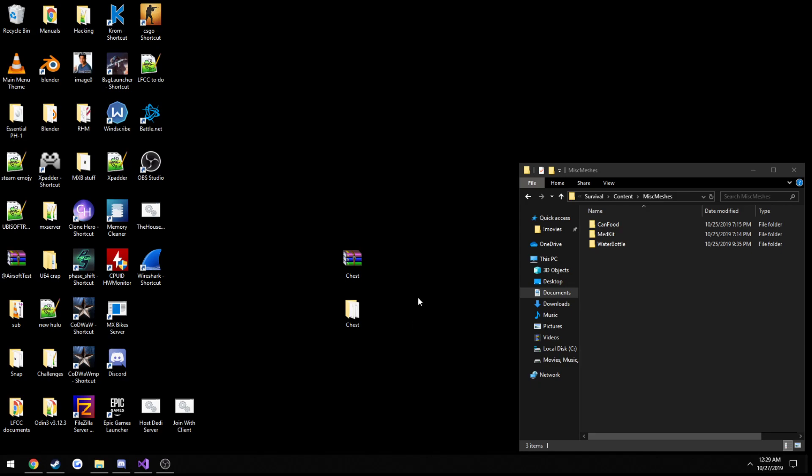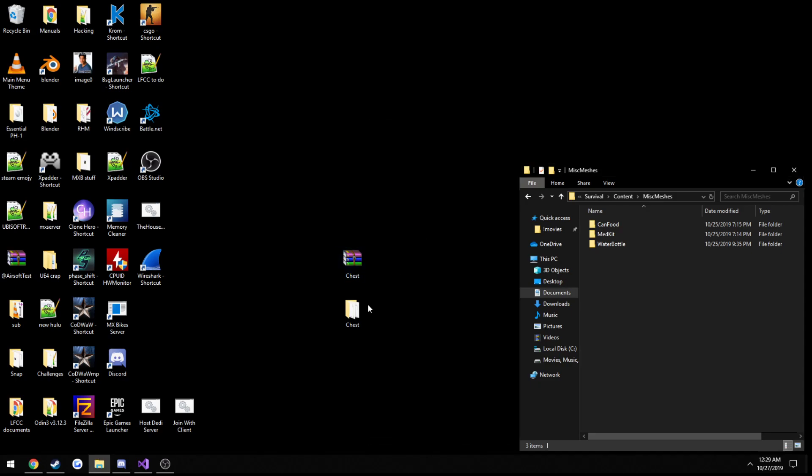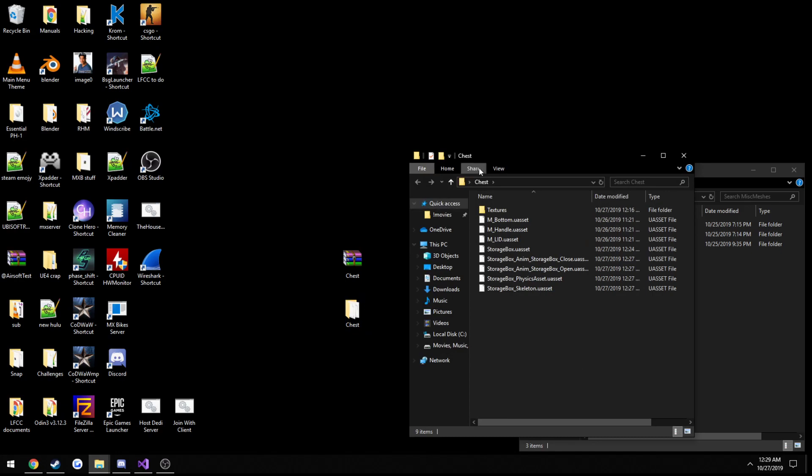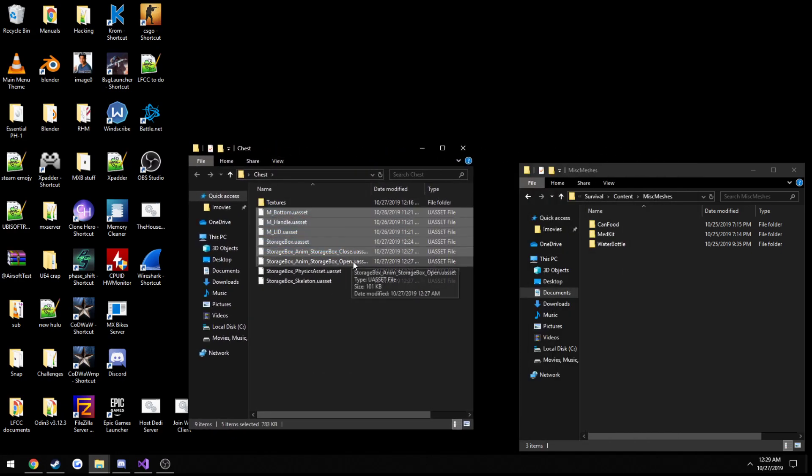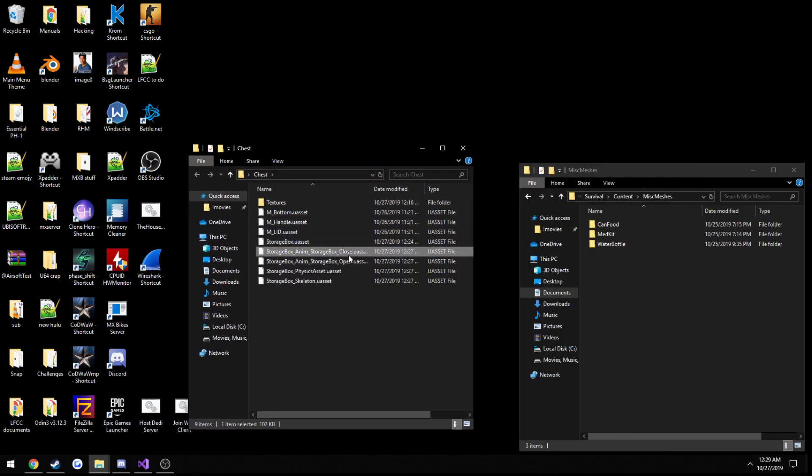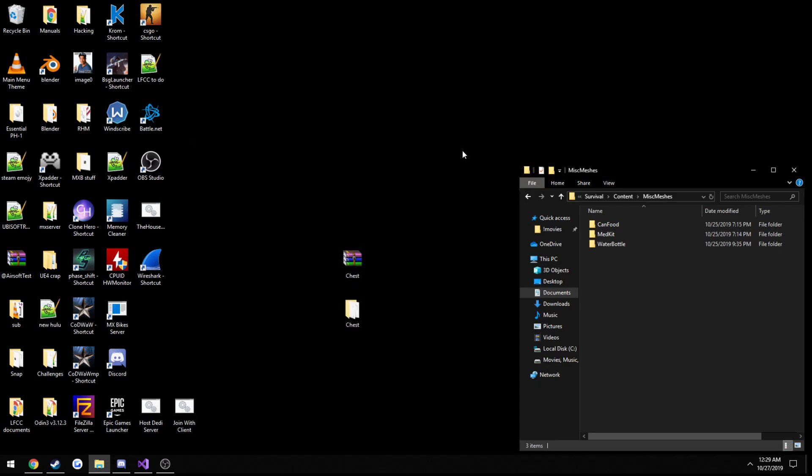If you check the description you will see a download to a RAR file that contains this folder which holds the model, materials, physics asset, and opening and closing animations along with the textures for our chest.